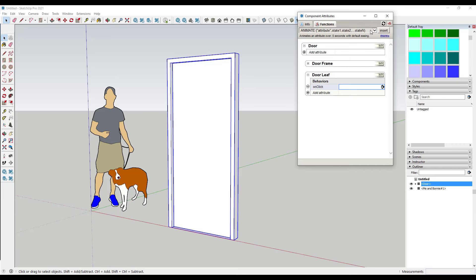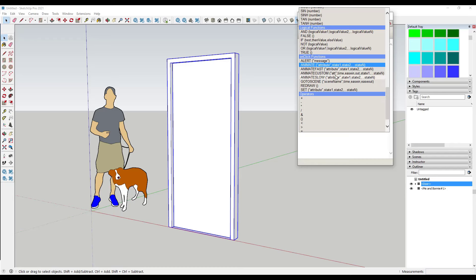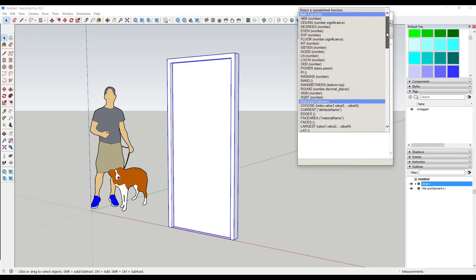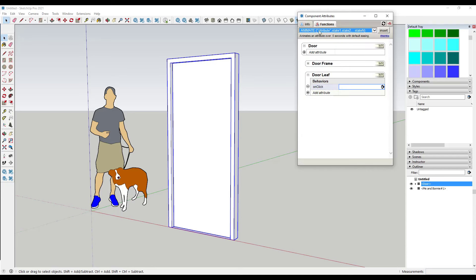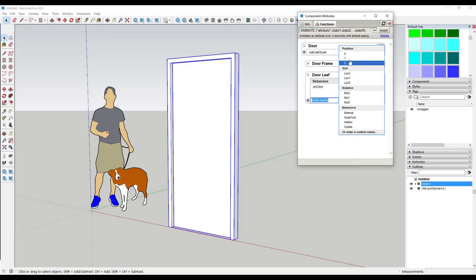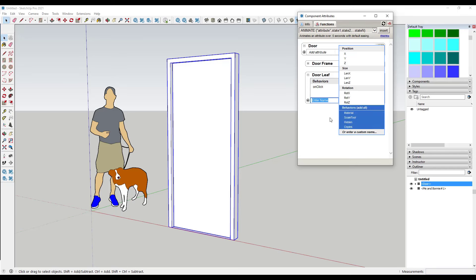We want to go into our functions and scroll down — there's a list of OnClick functions. Look for the Animate option, because we want this to animate an attribute of an object based on different states. In this case a zero state and a 90-degree state. Click on Animate and then click Insert to insert it into the cell. Remember, we're animating the attributes in this list — specifically we want to animate the rotation along the Z axis.